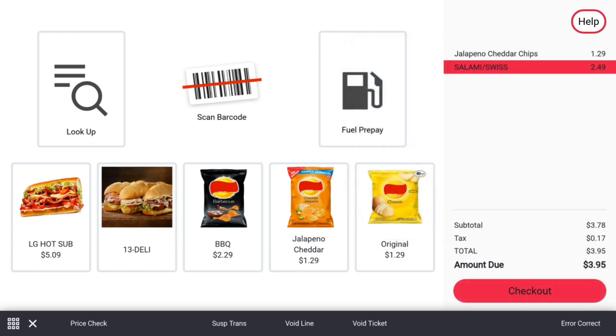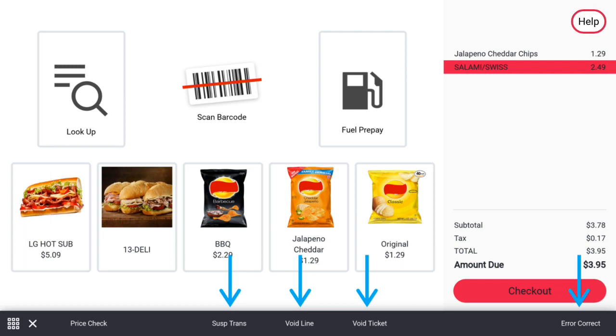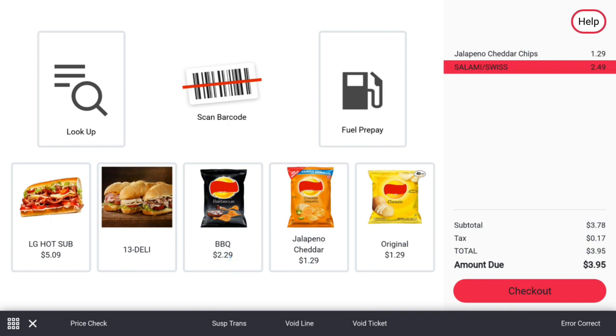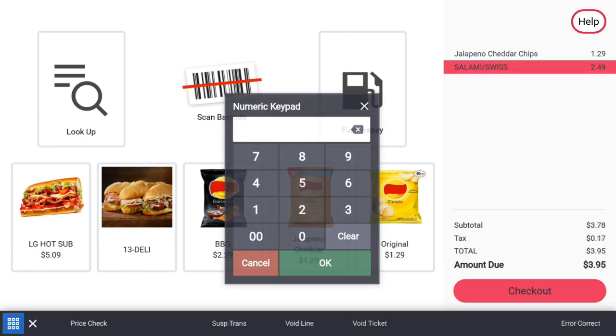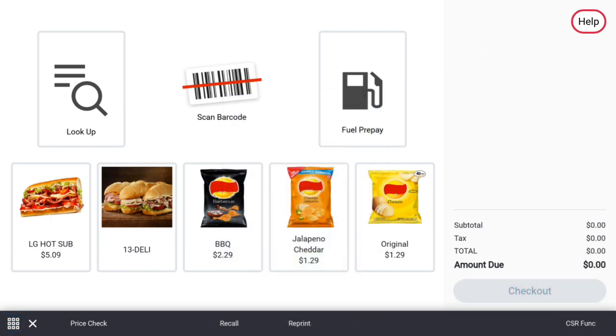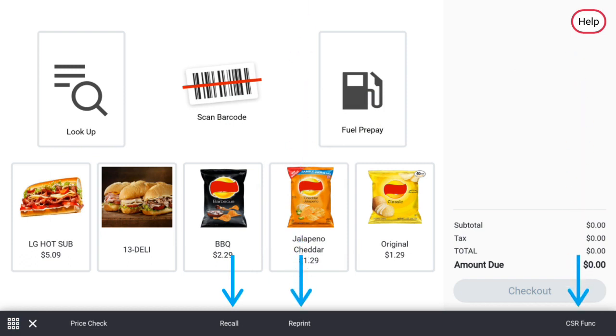On the static rail, there are options for error corrections, voiding the ticket, voiding the selected line, suspending the transaction, and checking the price of an item. Pressing suspend transaction or void ticket will cause the static rail to disappear. You can also cause the virtual keypad to appear. Using the keypad, you can manually enter PLU numbers if the items fail to scan. If there are no items in the virtual receipt, buttons for recalling suspended transactions, reprinting old receipts, and entering cashier functions will appear. To dismiss the static rail, users can press the X next to the virtual keypad.